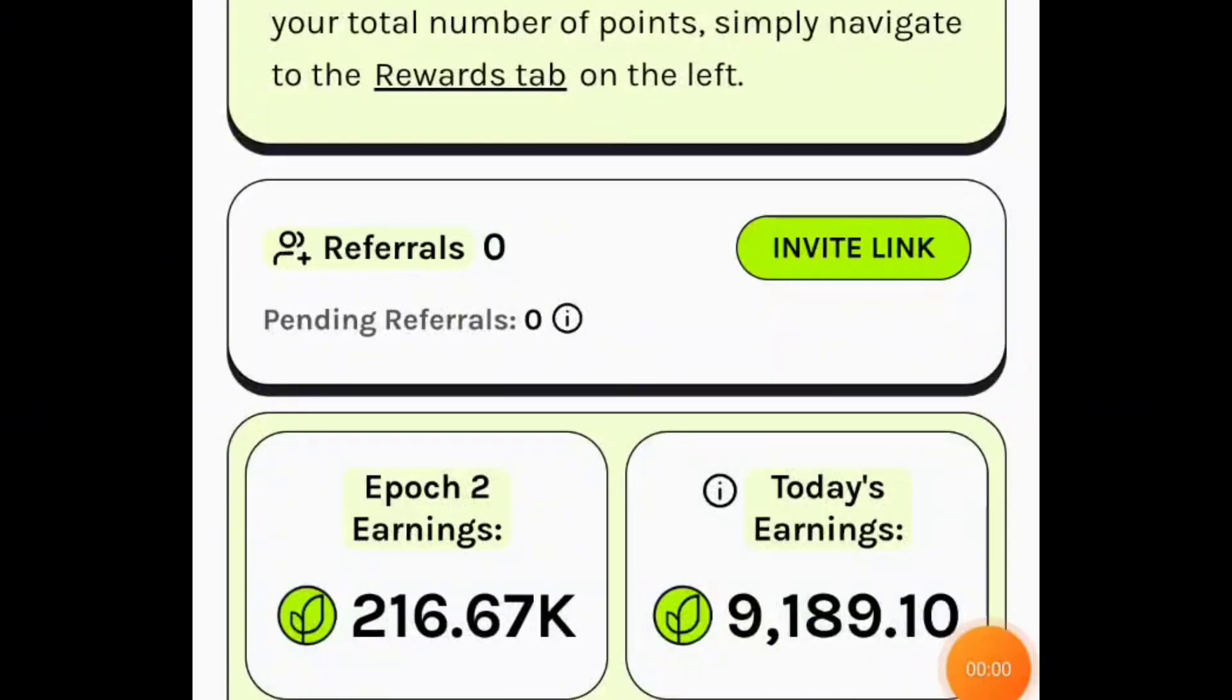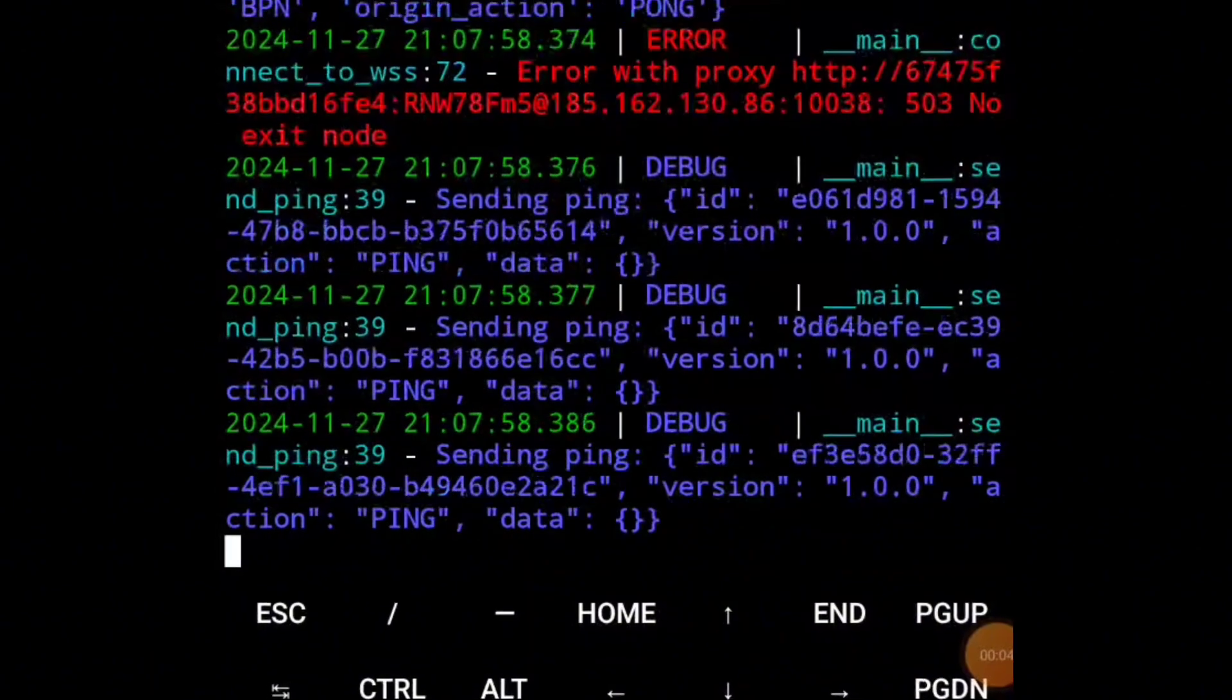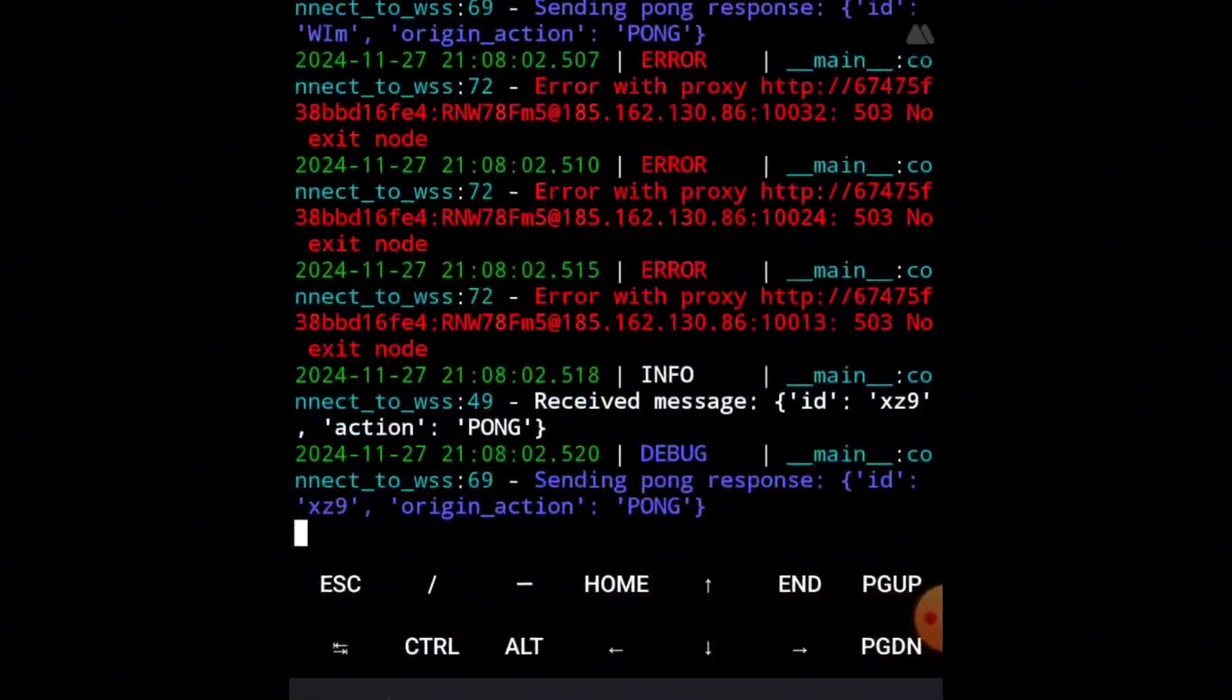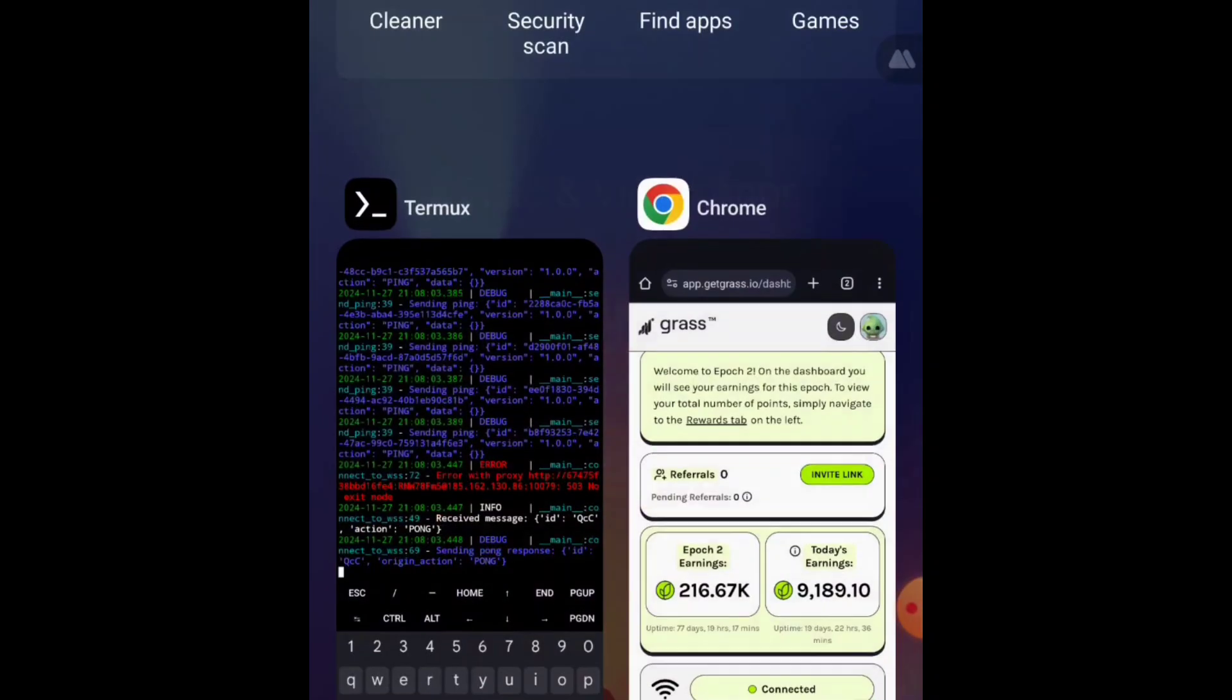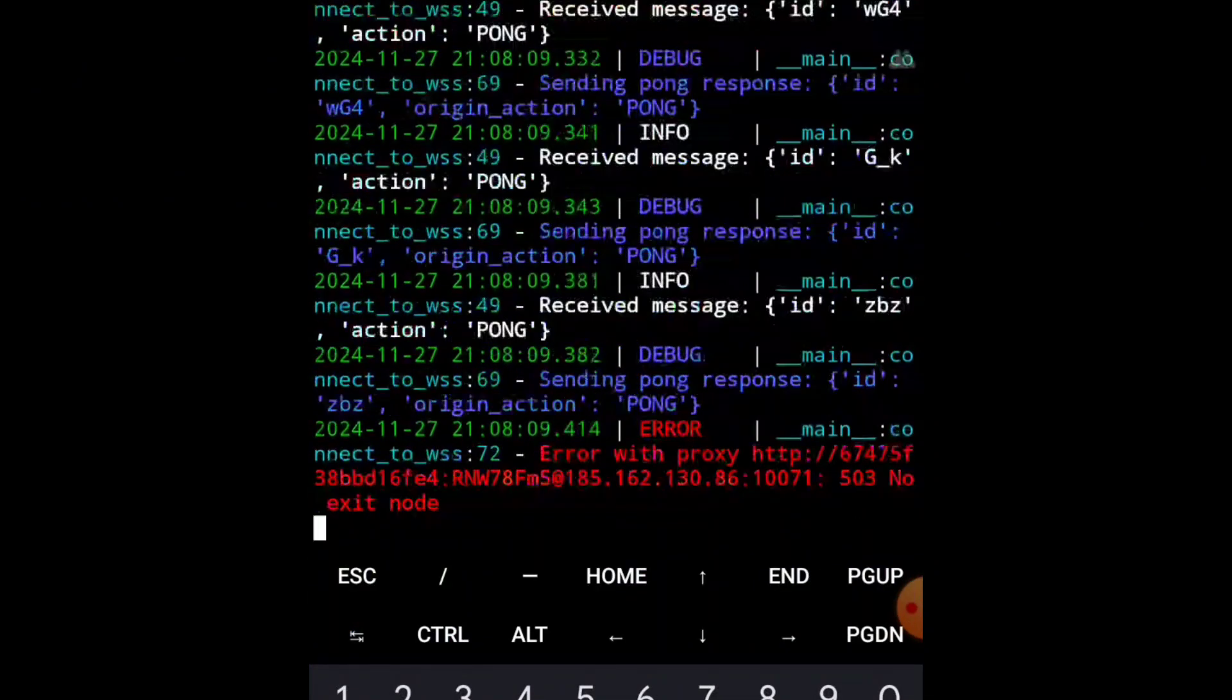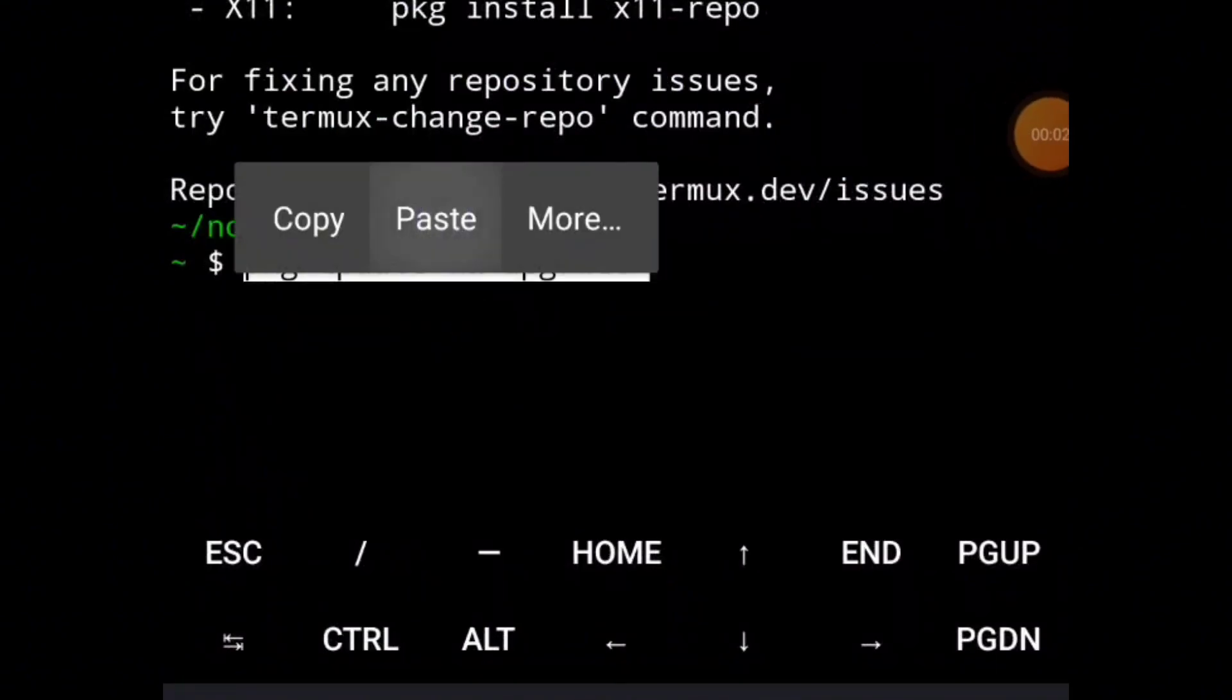This script is so good that you can minimize the Termux app. You can see the whole script running like this. You can minimize it and it will be working for you. It's so simple and easy to do, and that's what I'm about to show you in this video.